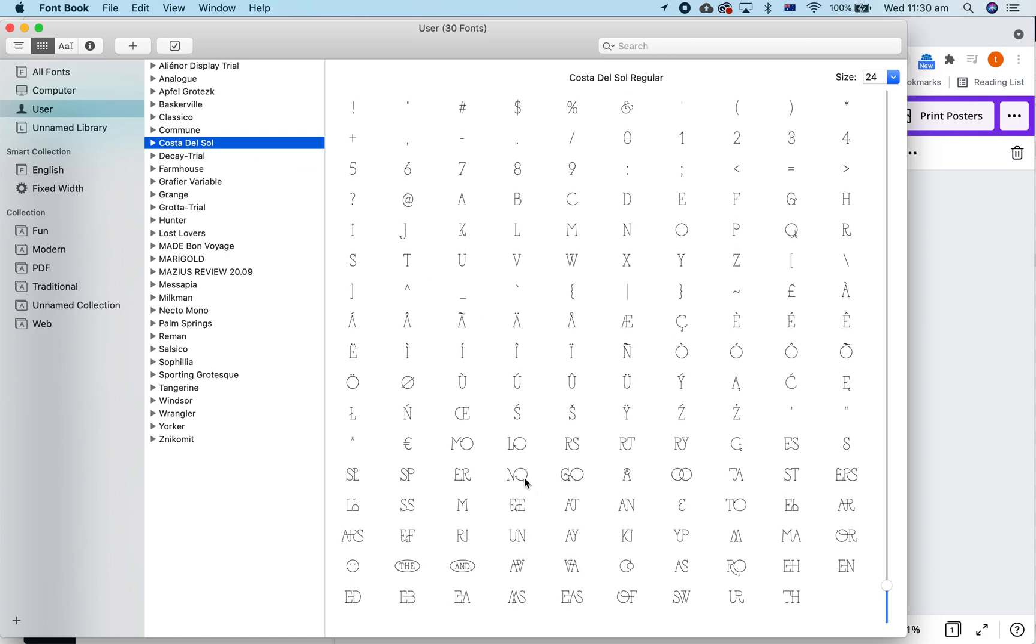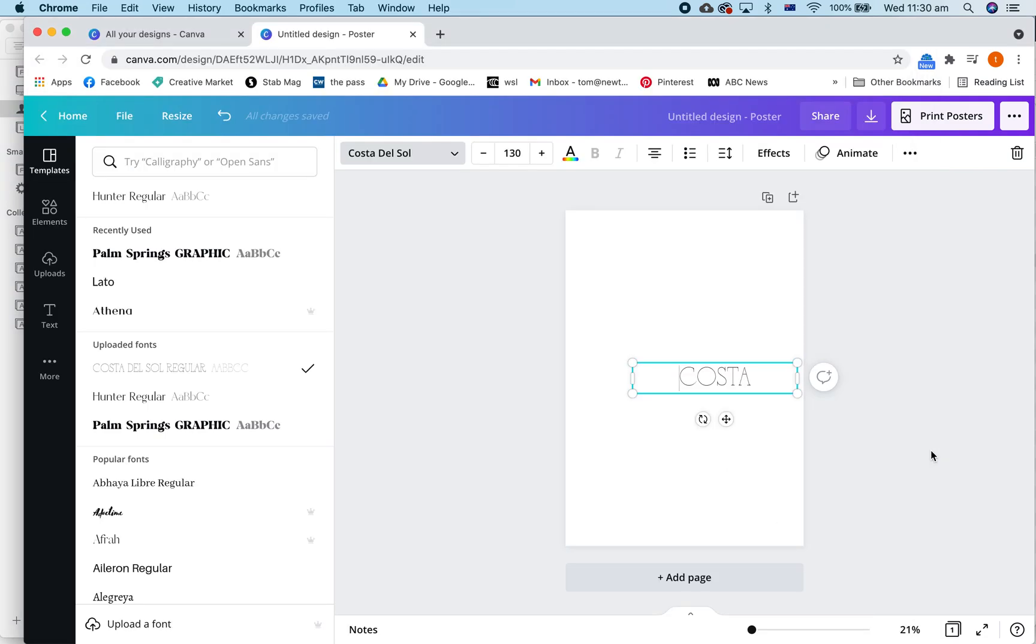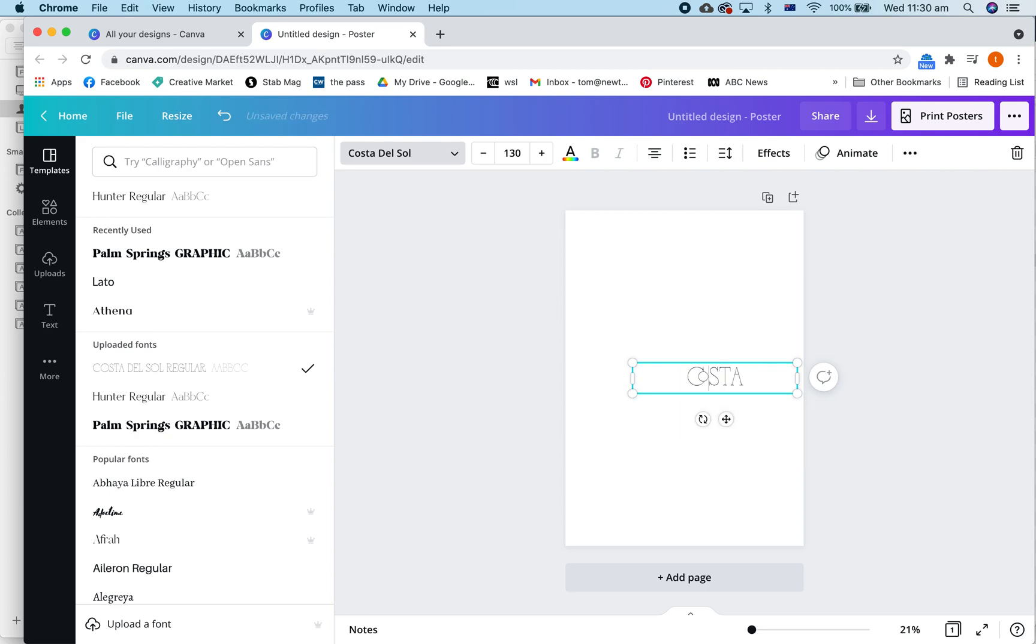Now, let's find the CO ligature which is right here and we should be able to just copy that and paste it into there and you've got the ligature.